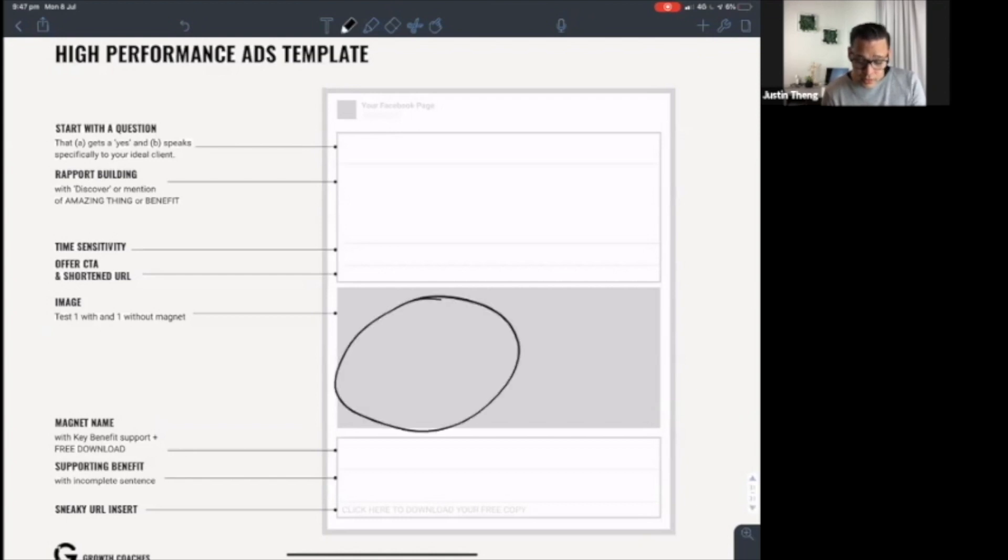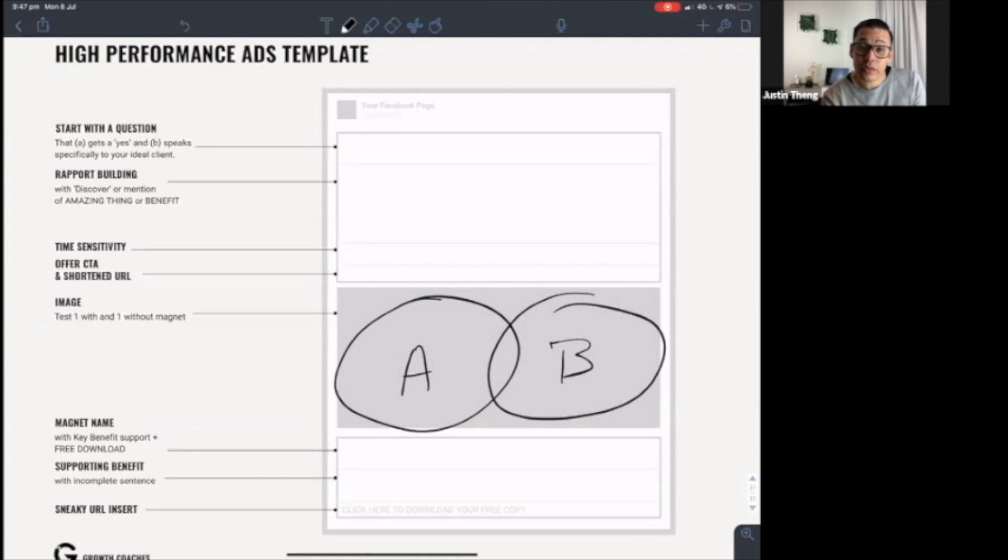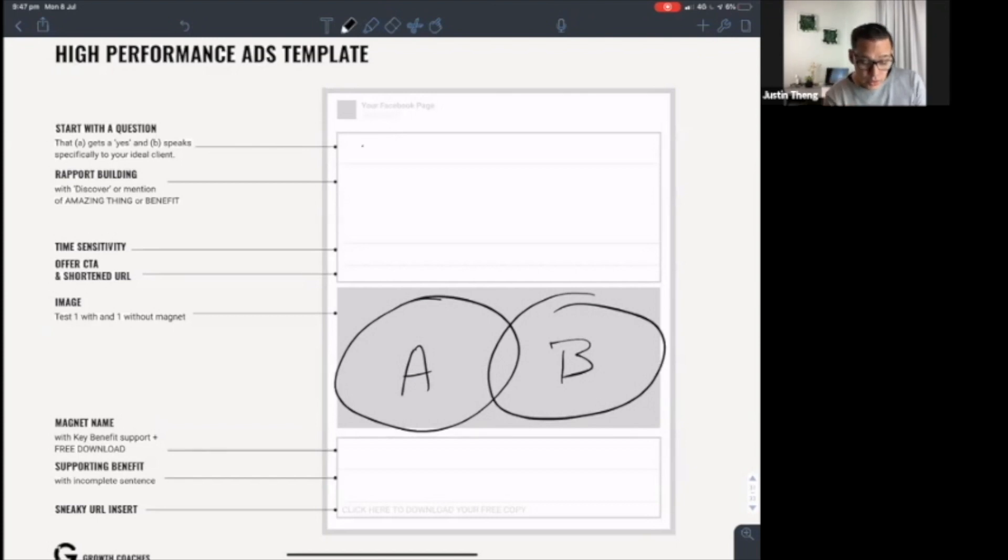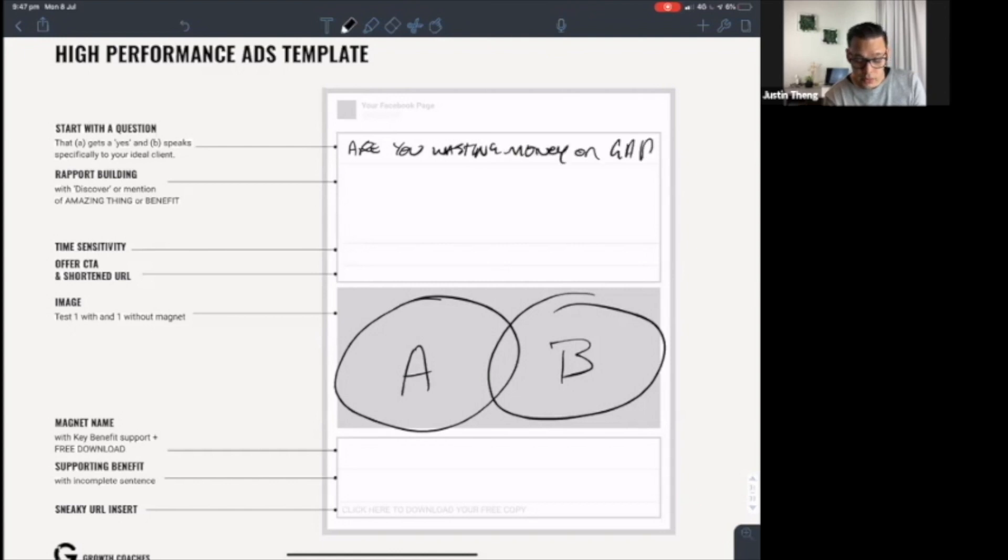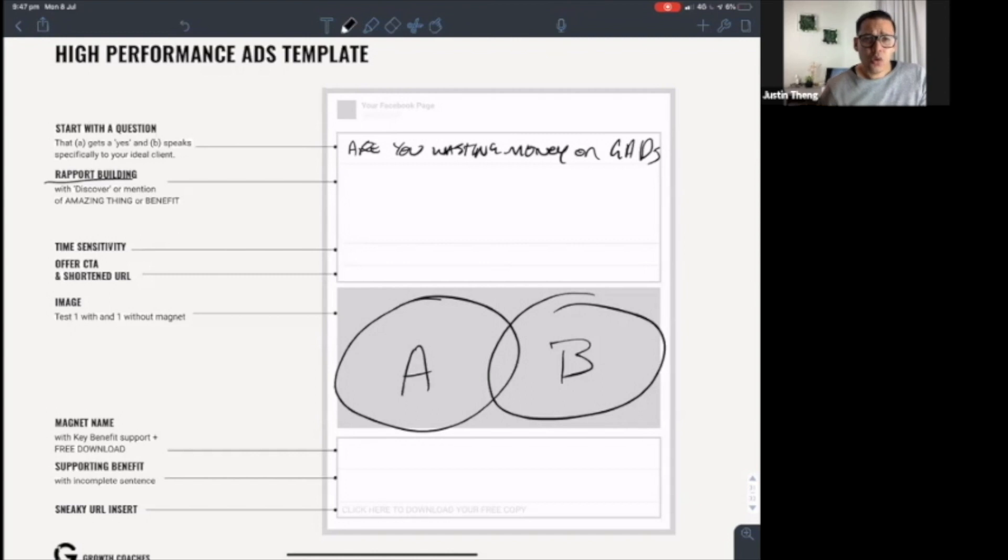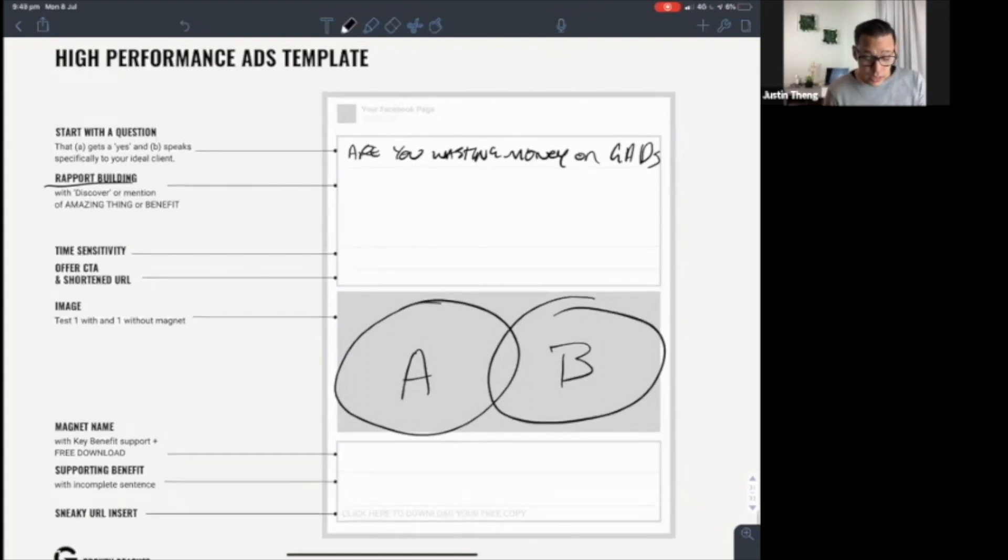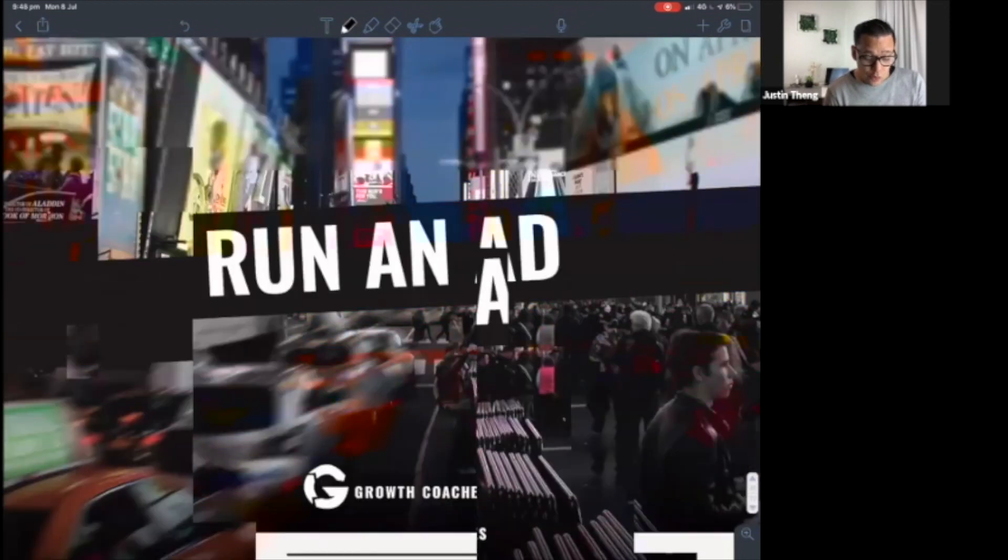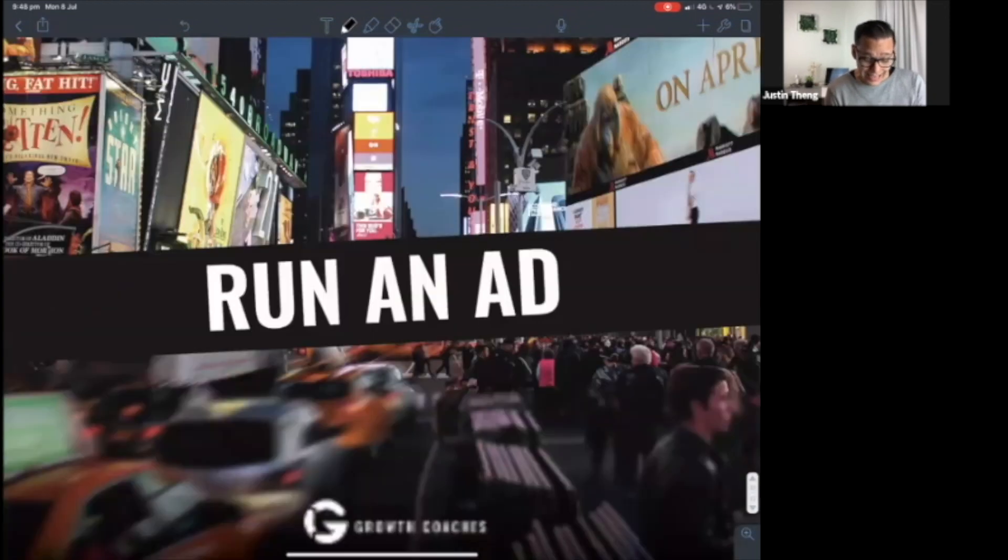Test one image with just the magnet and test one image with the magnet and a photo of the author, i.e. you or whoever wrote it. Now coming up here, start with a question because the question is going to arrest attention. So, you know, 'are you wasting money on Google Ads?' Now here in the rapport building, it's about the four forces. You're using the word discovery or this amazing benefit that they're about to get from digesting the ad and clicking the ad. A good place to start is to use the four forces statements in your ad. Simple, right? So you're not reinventing the wheel, you're reinforcing the message over and over and over again.